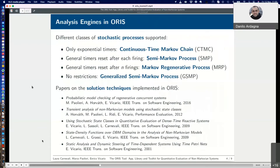ORIS provides a suite of analysis engines, which are actually the result of 20 years of research. Each engine imposes different constraints on the underlying stochastic process, which result in different constraints on the distribution and structure of transitions. The most distinguishing feature of ORIS is the implementation of transient and steady-state analysis of models with underlying Markov regenerative process, and the implementation of transient analysis of models with underlying generalized semi-Markov process.